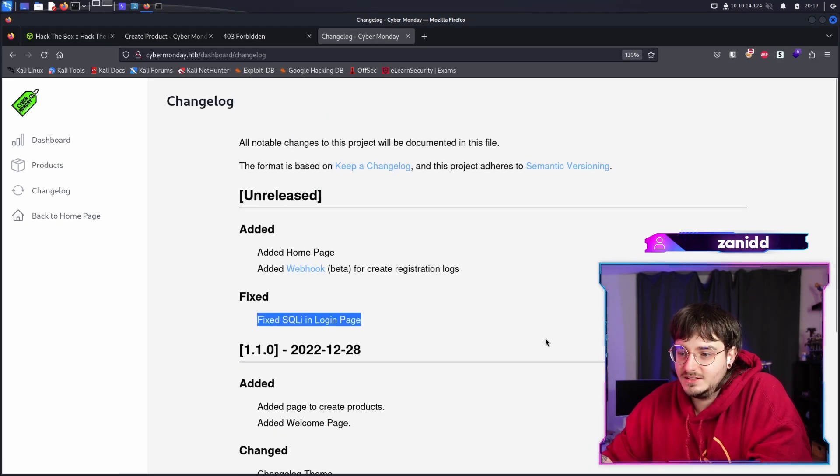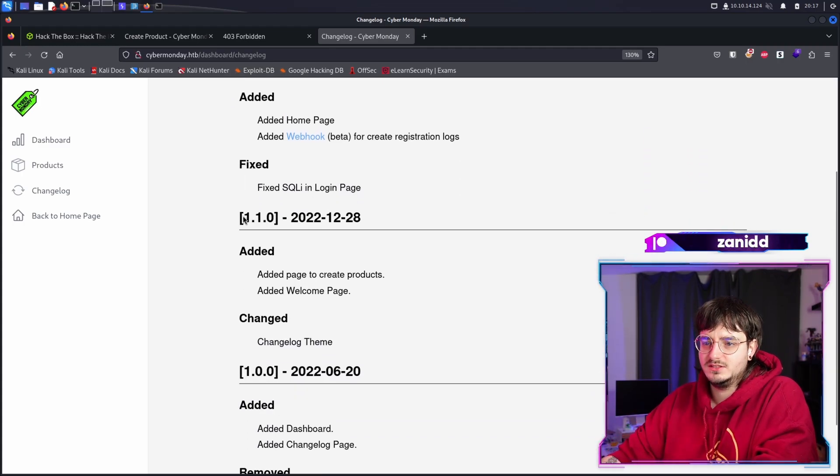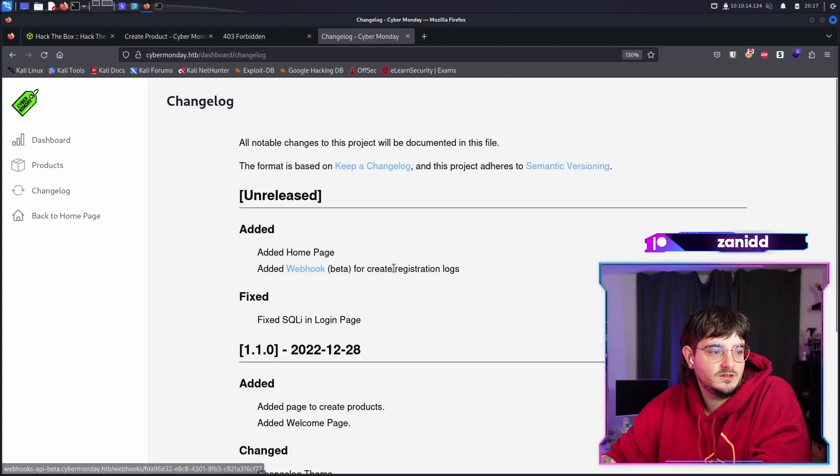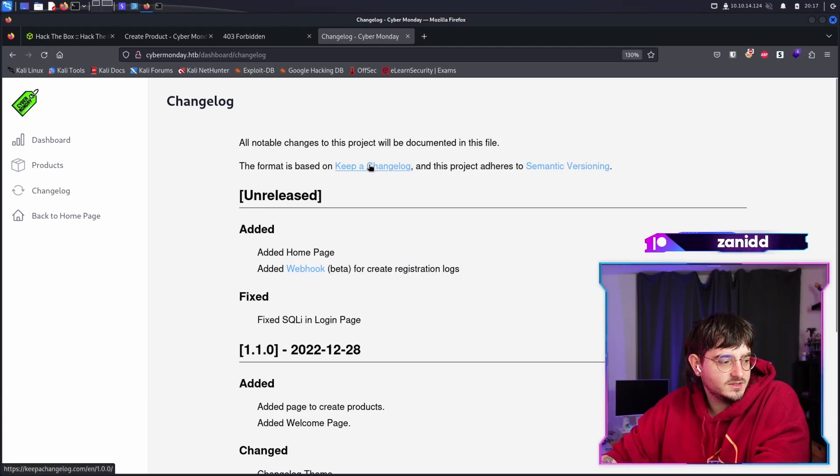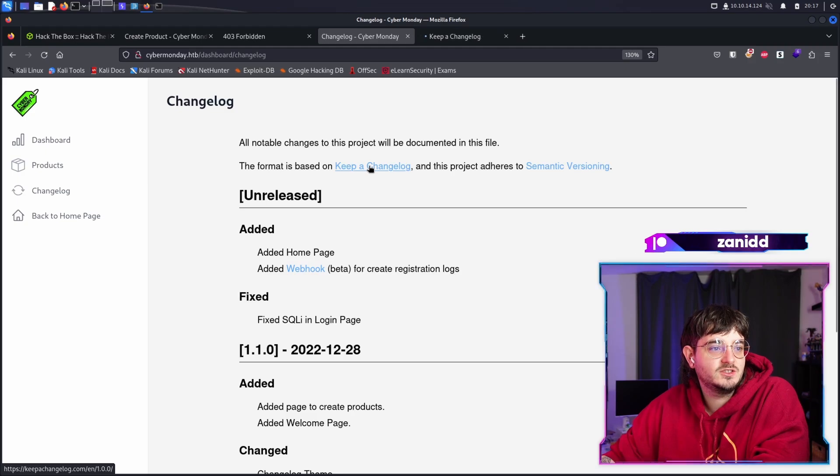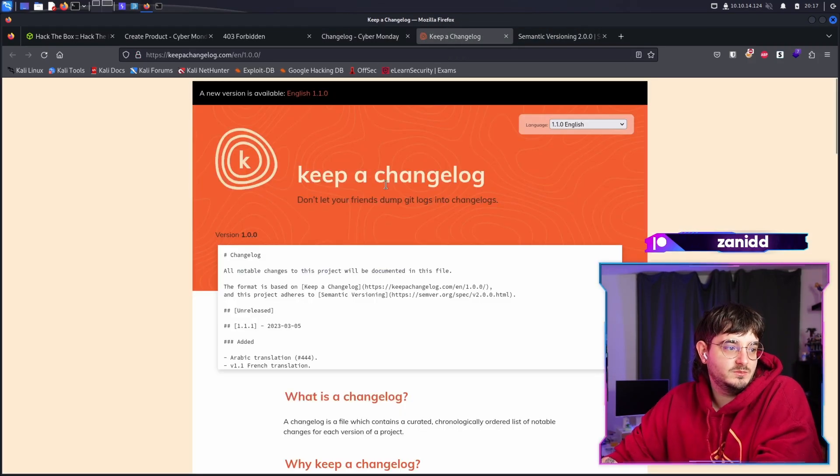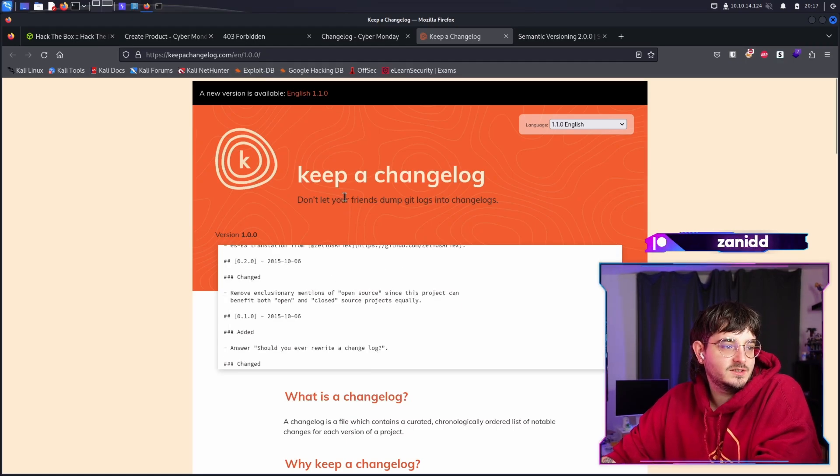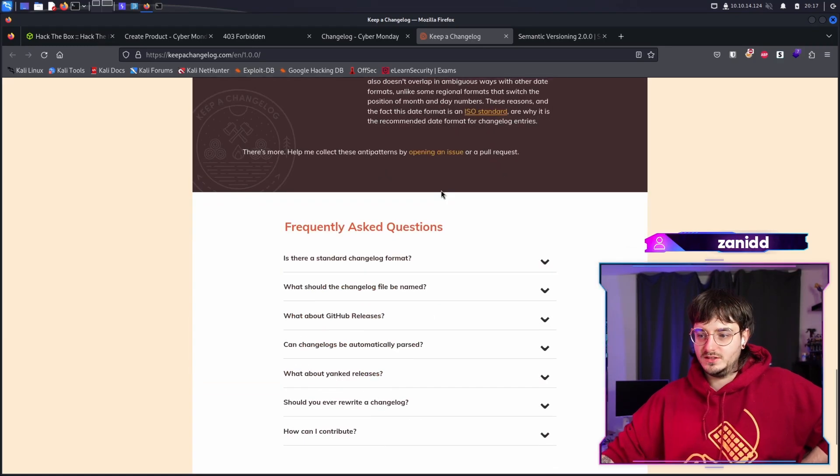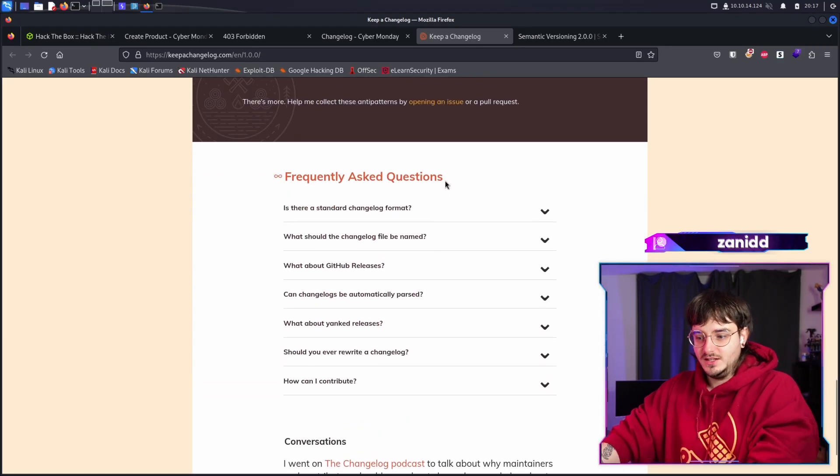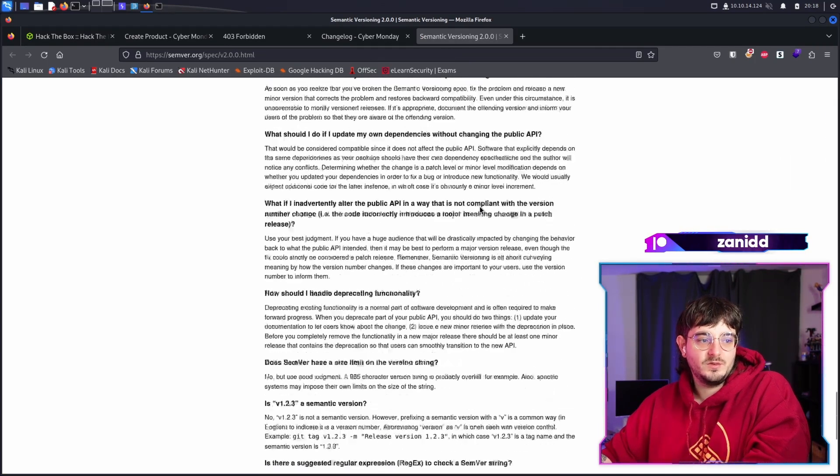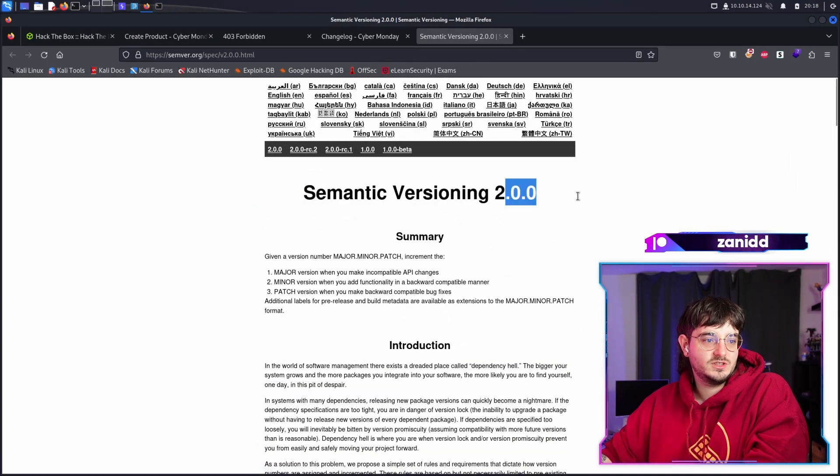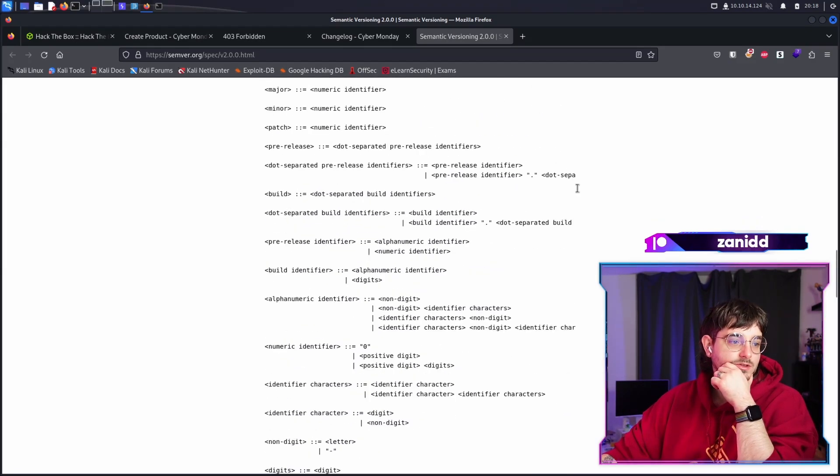And maybe we can find some interesting things in here. Fixed SQL in login page unreleased. Wait, is this unreleased? We have a webhook beta for create registration logs. This format is based on keep a change log. And this project adheres to semantic versioning. Keep a change log. Don't let your friend dump git logs into change logs. It looks like it's just some kind of standard to do that. Not really interesting semantic versioning. I'm familiar with that. We have semantic versioning version too. Since when is that one out?